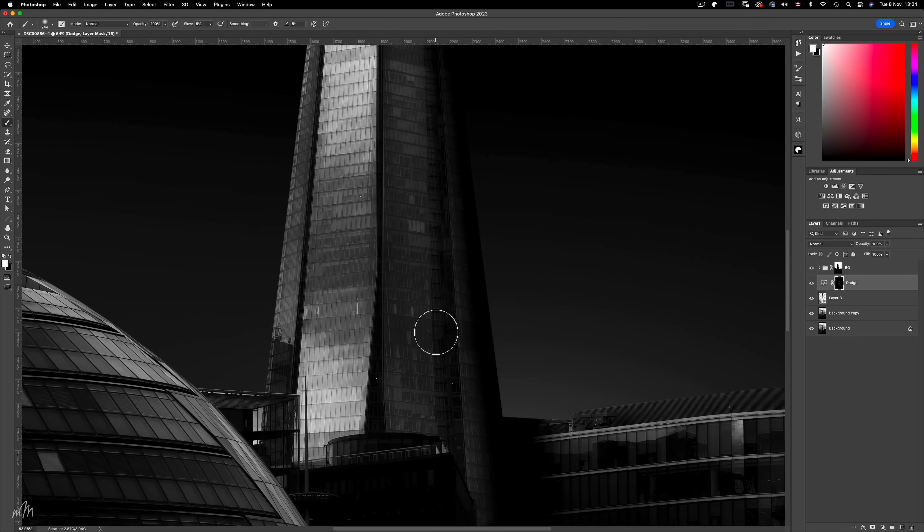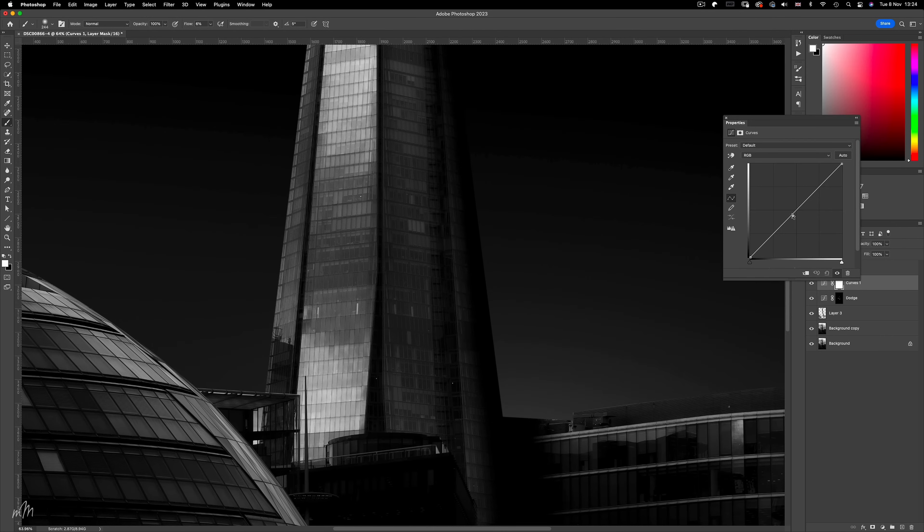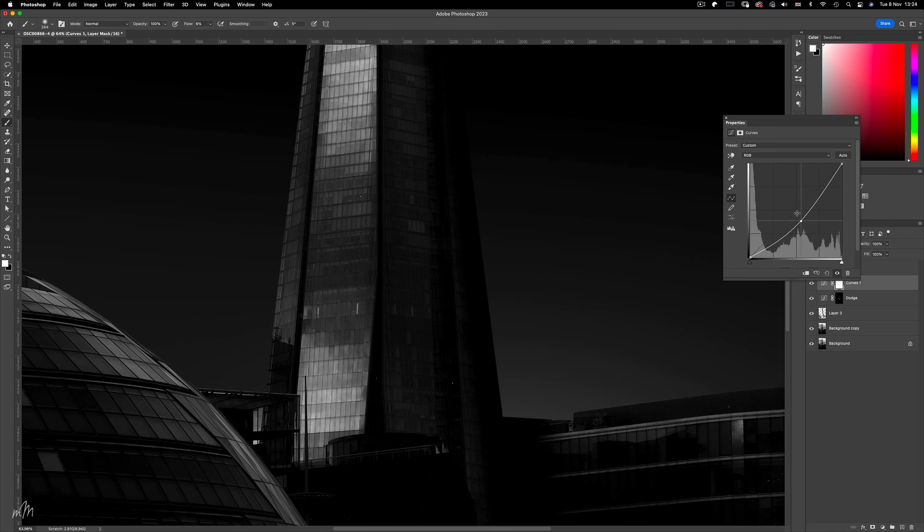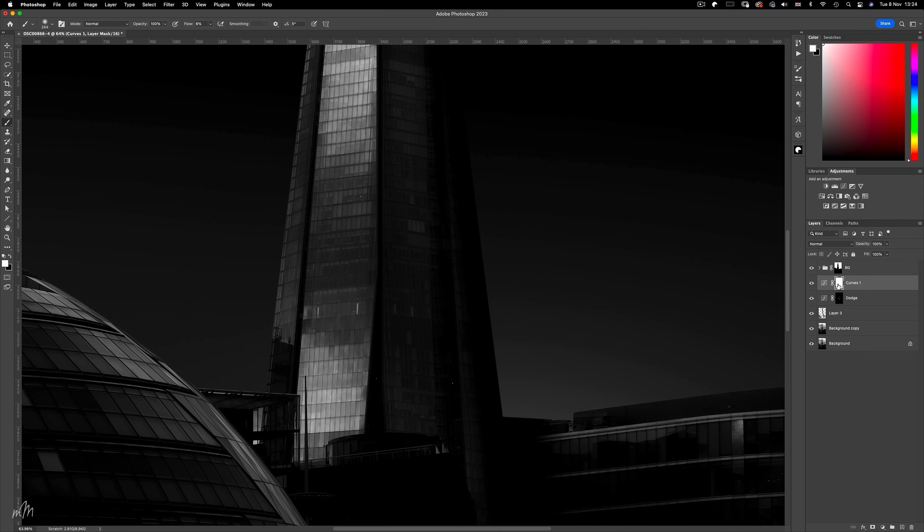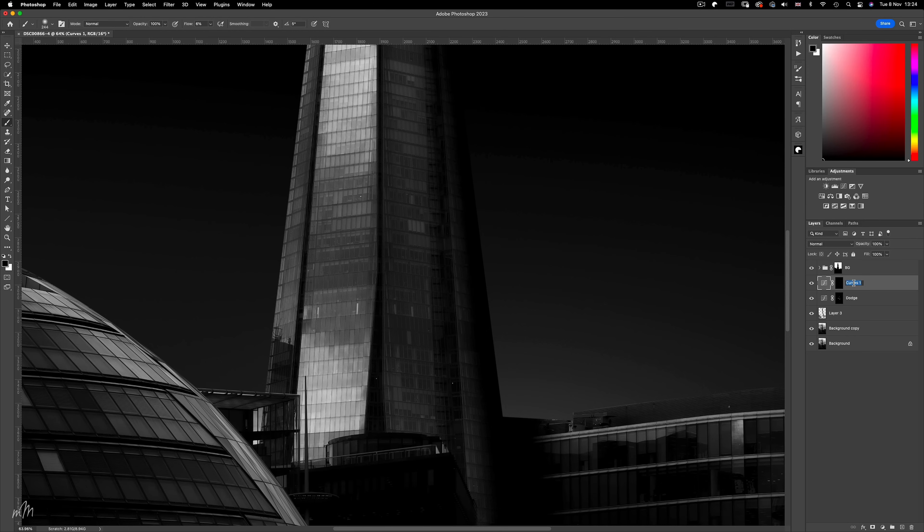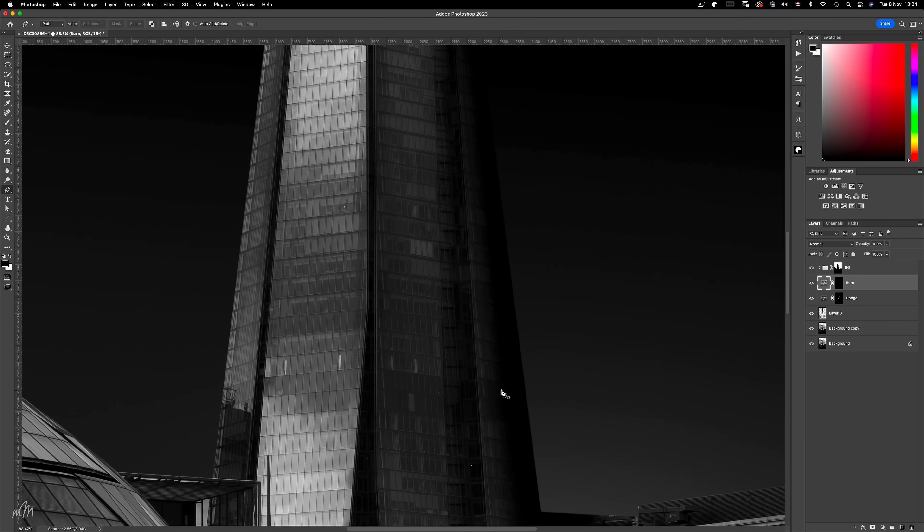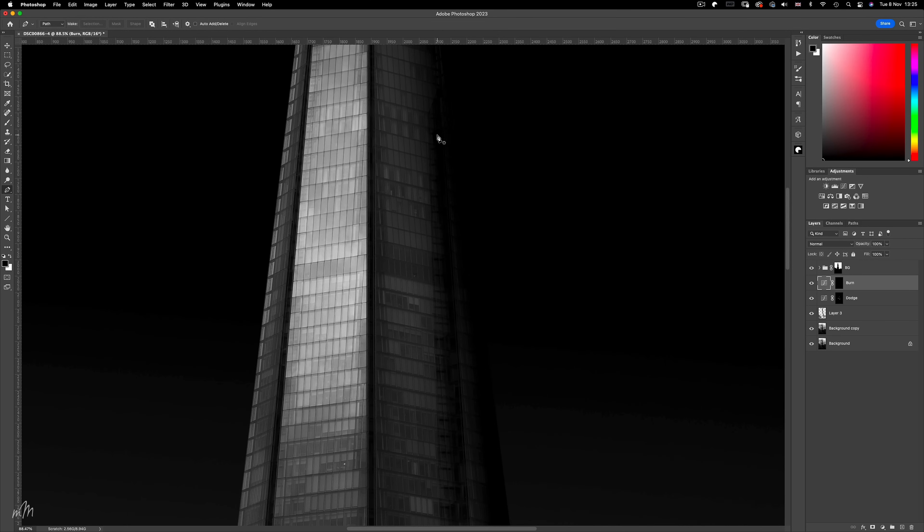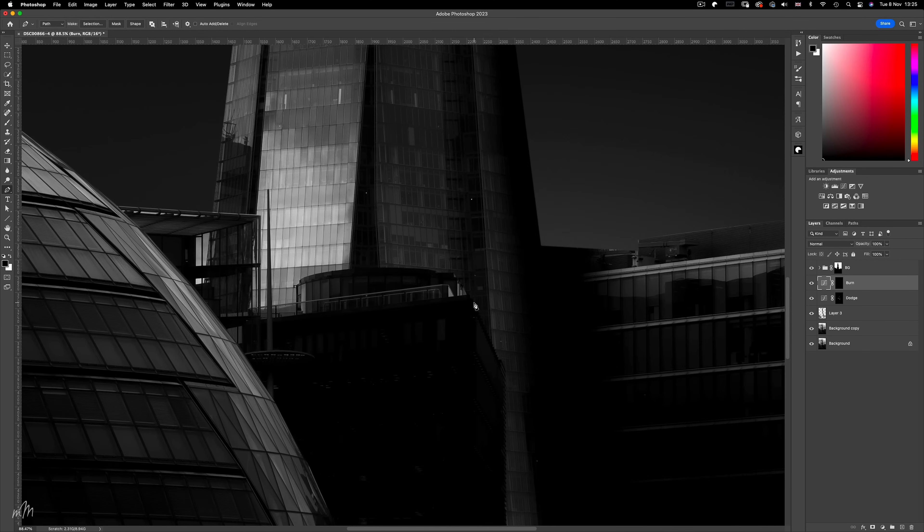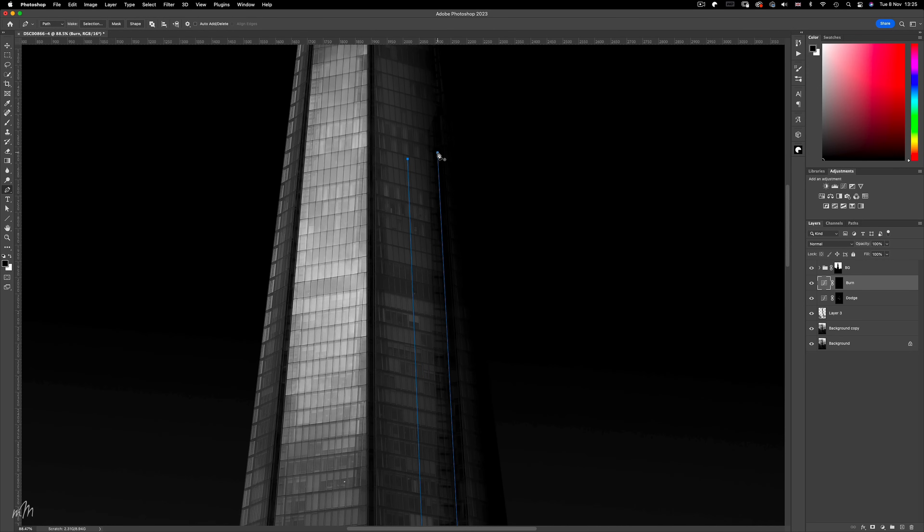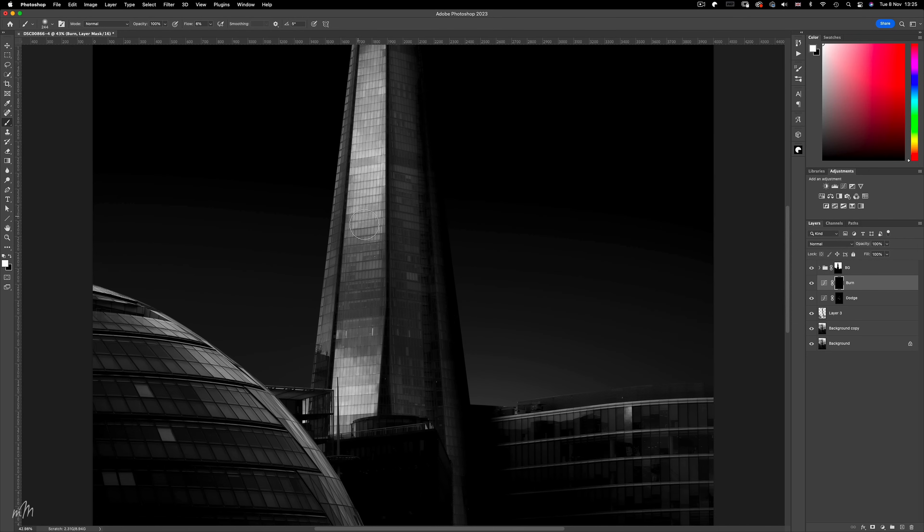Now for the burn. One more layer underneath the BG group, and rename to burn. And I'm just going to get this shadow line and darken down this area. Make the selection like before, and we can define that edge too.